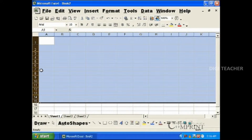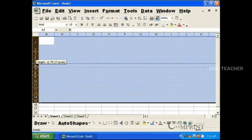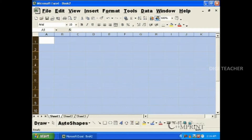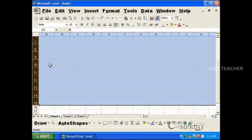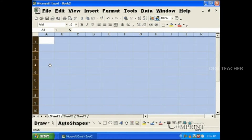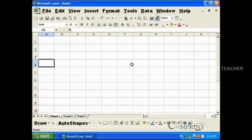When a set of columns or rows are selected, if we make changes to the width of one, all the others are also changed. To increase the width of all columns equally or the height of all rows equally, select the whole sheet.